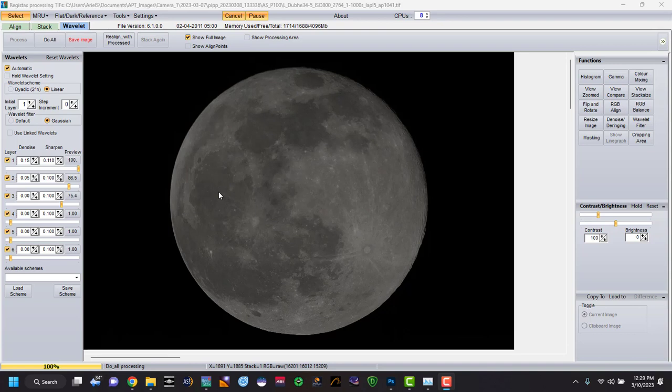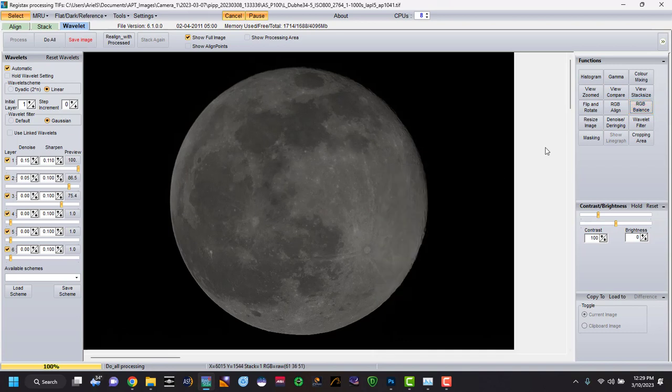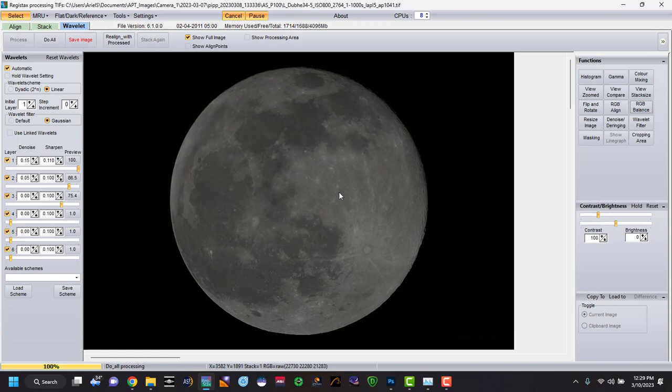But since this is like a beginner tutorial, like how to do a mineral moon, we're not going to get too deep on everything that Registax offers because you could do like RGB alignment. I did find that if you do an RGB balance within your picture and you take it to Photoshop, it starts to mess with the colors and the colors won't come out properly. So again, it was like trial and error. But again, you can do what you want.